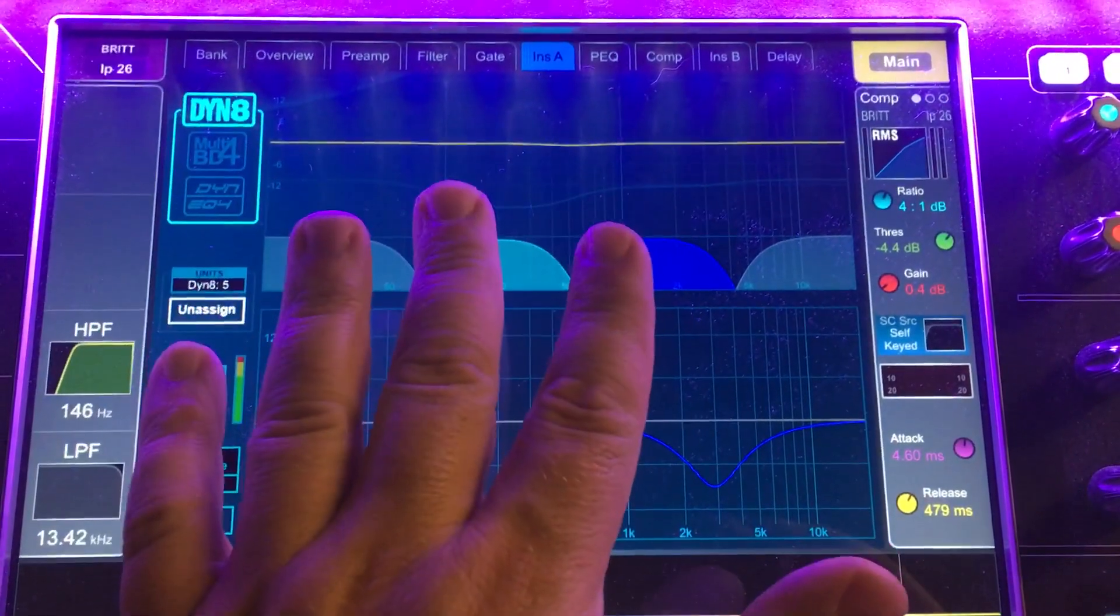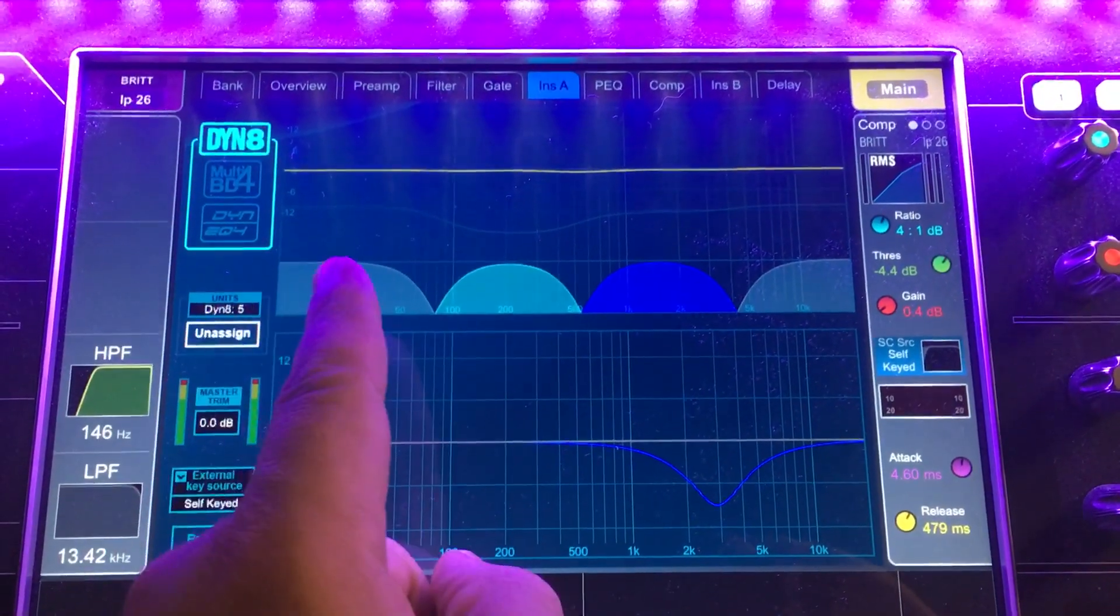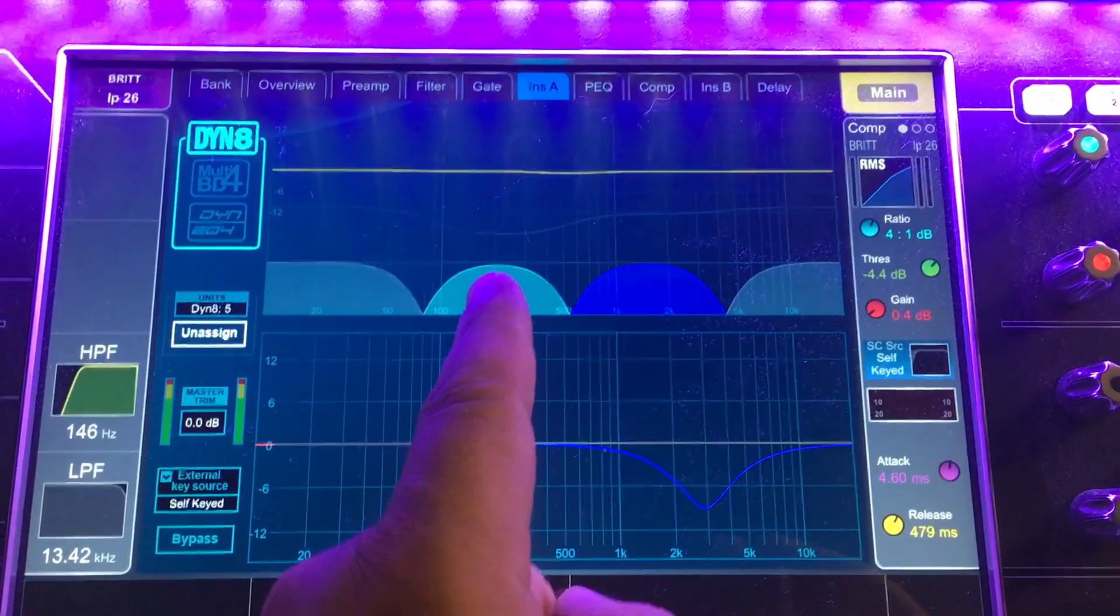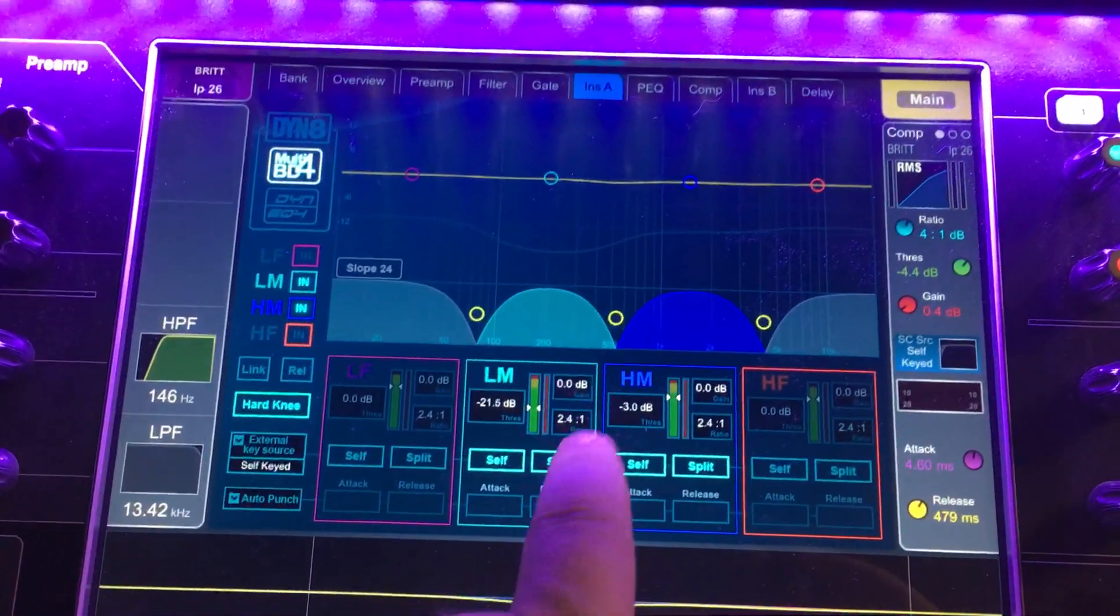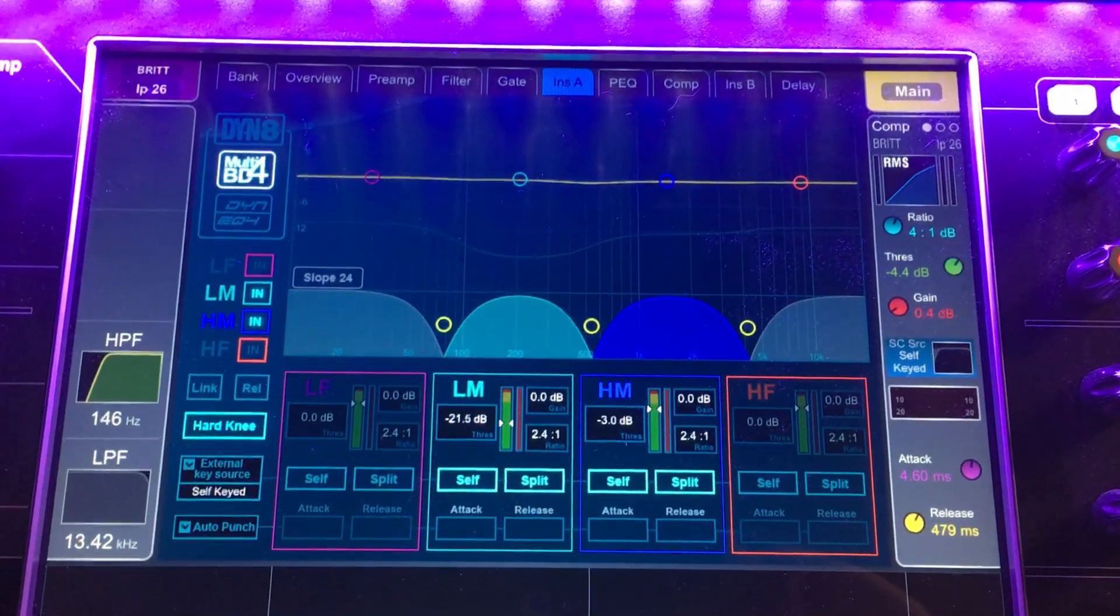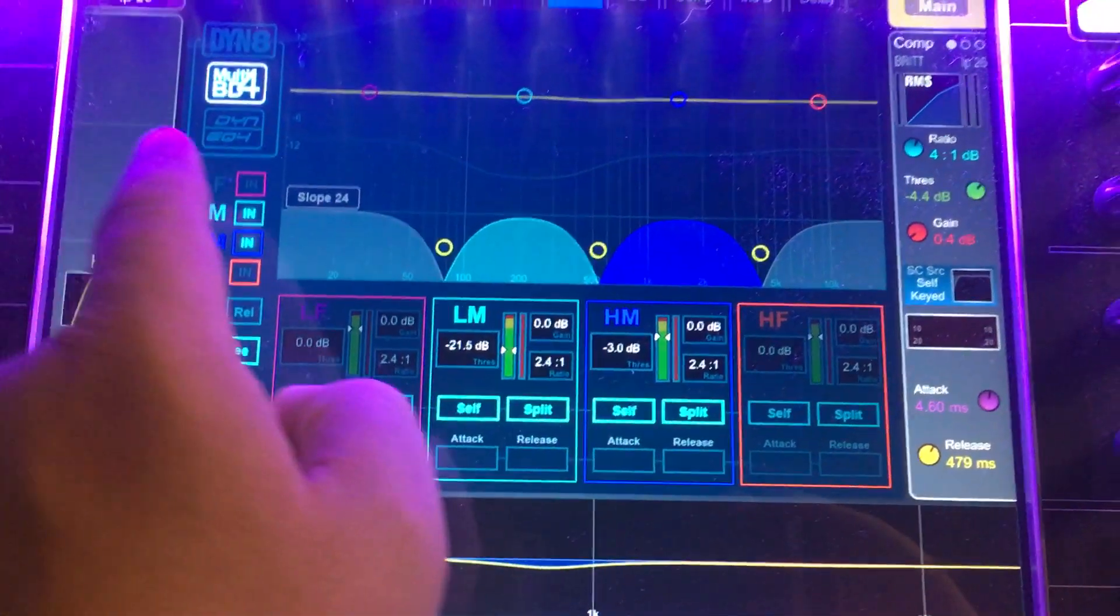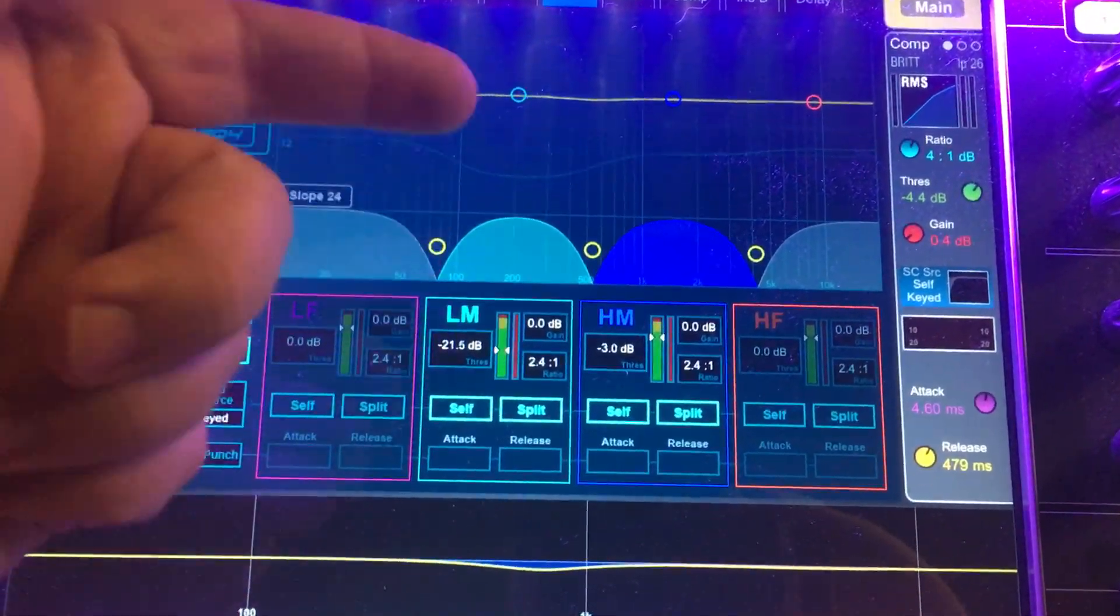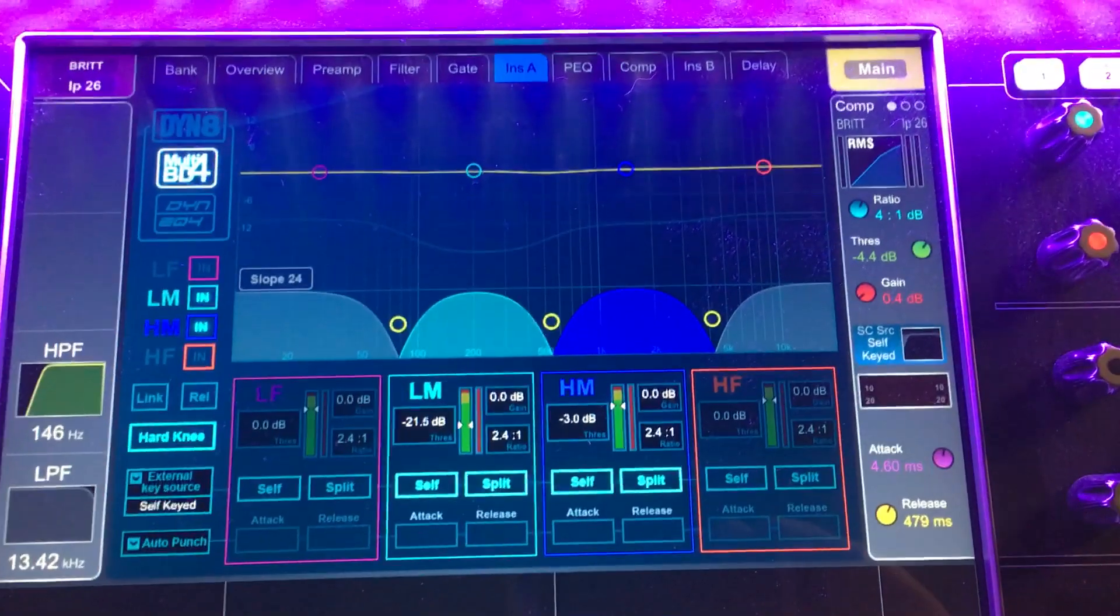This plugin, you can also make it read the whole signal. You can set it to wide instead of split. It's on split now. I can change that to wide just by touching that split. And then this compressor is looking at the whole signal coming in and still acting on only the low mids, but it's reading the whole signal, not just the low mids.